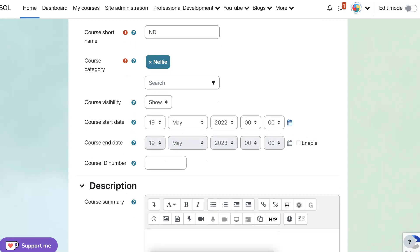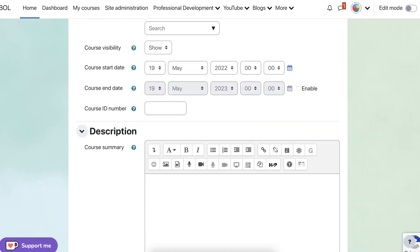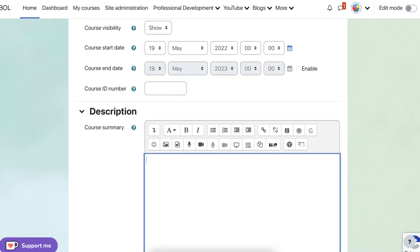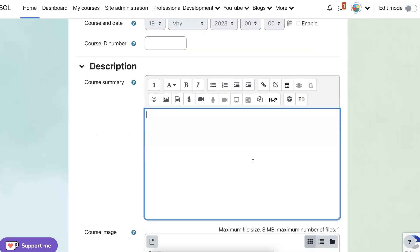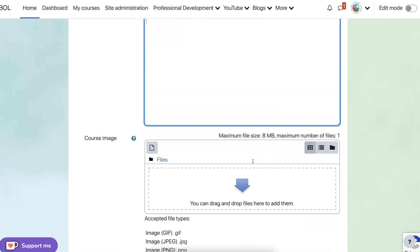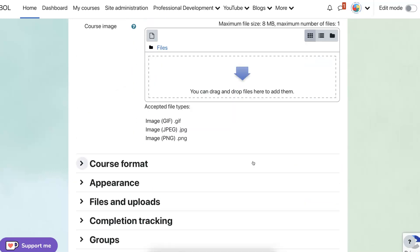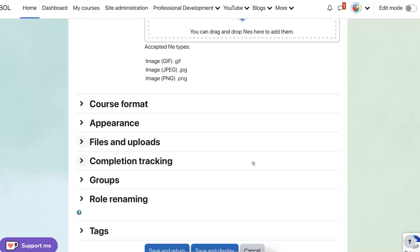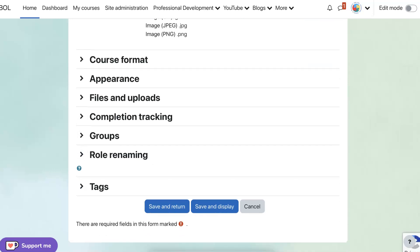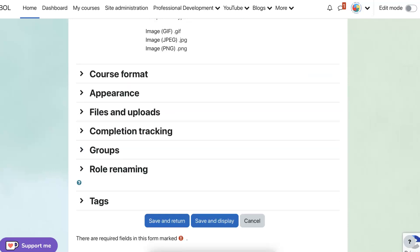You can have a course ID number. It's up to you. Write a description in any case for your course. And then you can add a course image. And you just go through that. And remember to save and return.